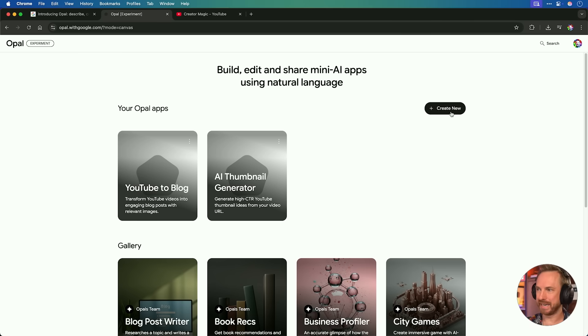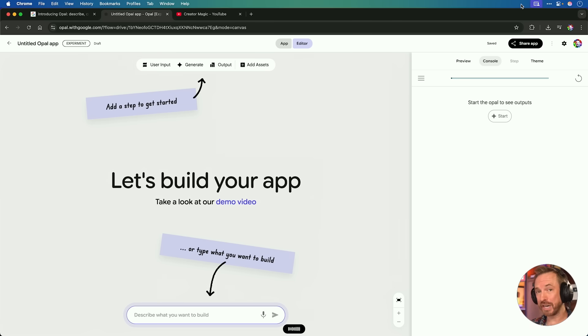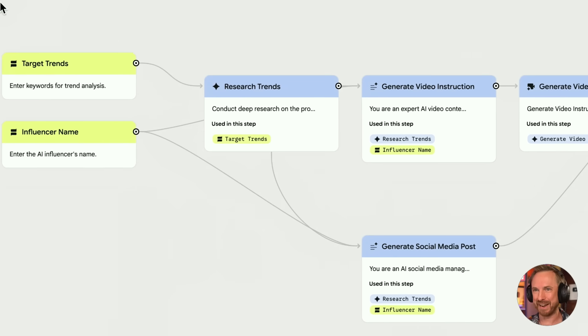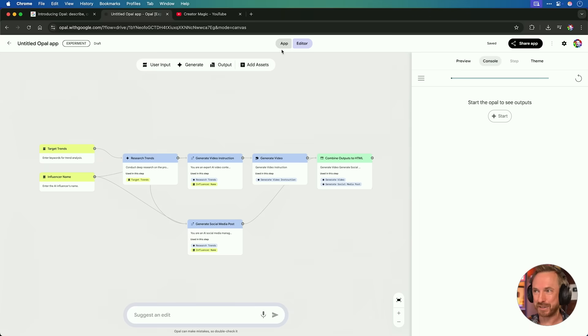Check the latest Google trends around AI and no code. Generate a short video and social media post of 140 characters max to help me, an AI influencer, hop on this trend. I'm not sure how well this is going to work, but it's definitely worth pushing Google Opal to see what kind of mini apps you can create. This workflow is looking pretty crazy — target trends, influencer name as input, research the trends, generate video instructions, generate video, combine it to HTML, and give us a social media post. If this all works, I'll be impressed. Let's go to the app view.